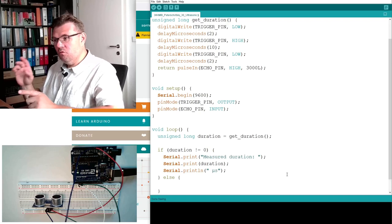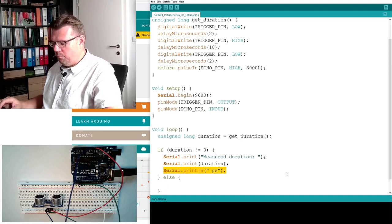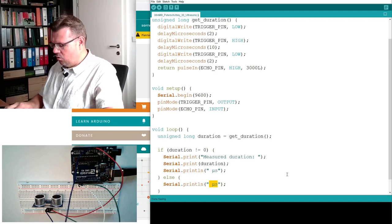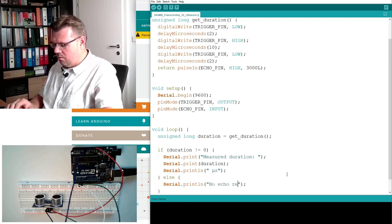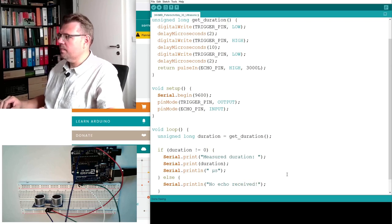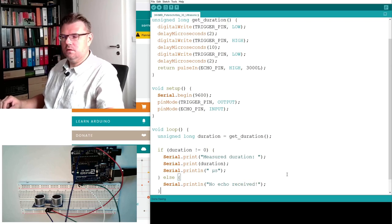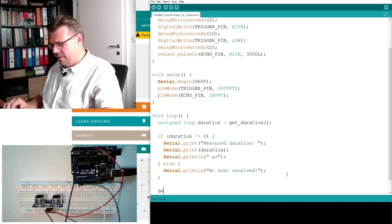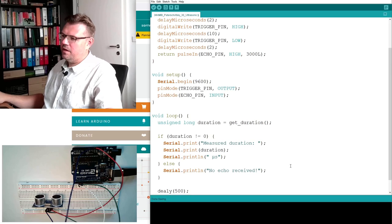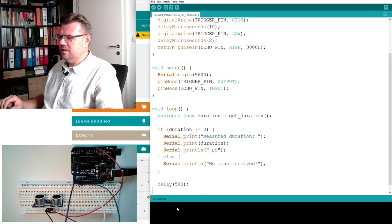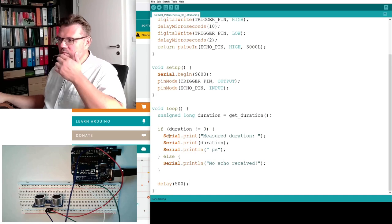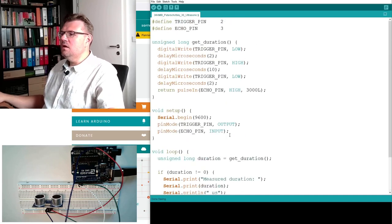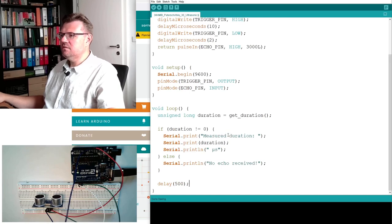Else, so if we have not received something, we will print this also out. So we will say, no echo received, exclamation mark. Then we make a delay that we're not measuring all the time, but twice a second, let's say. Should be sufficient. So this should already do the trick, I would say.